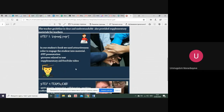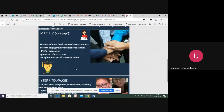Our third step is the visual part. In our students' book, we used attractive, colorful pictures related to the text, supported with a PPT presentation, and used supplementary aids such as YouTube videos to give students more information.